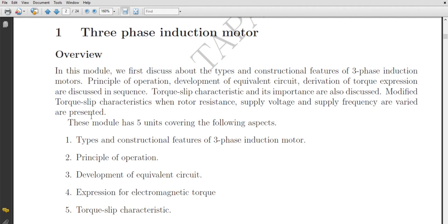Without much delay, we'll start with our unit. We were previously studying Unit 4, which basically comprises induction motors. We'll continue with the remaining part of that unit. We've already discussed many things related to induction motors — many facts, problems, principles, operating principles, and construction details.